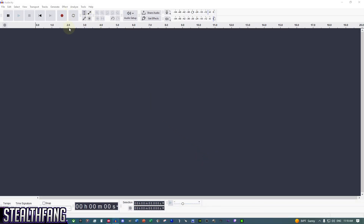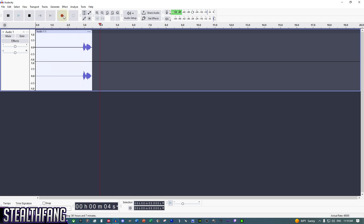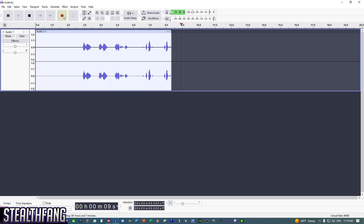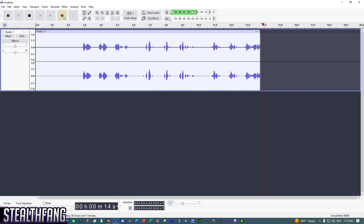Now we can start our recording sample. If you're new to Audacity, hit the red button or press R to start recording. Here's our raw voice clip: 'Ice ice icicles, spec spec spectacles, test test test, one two.'